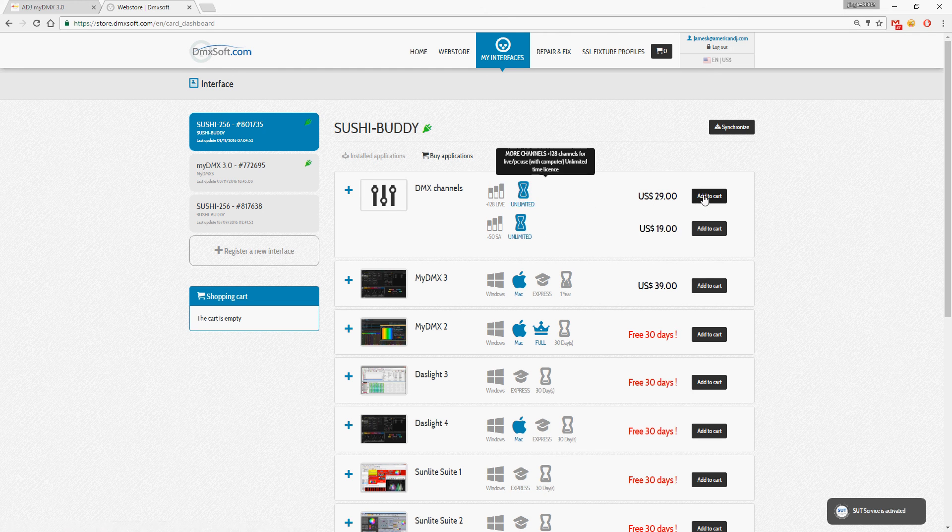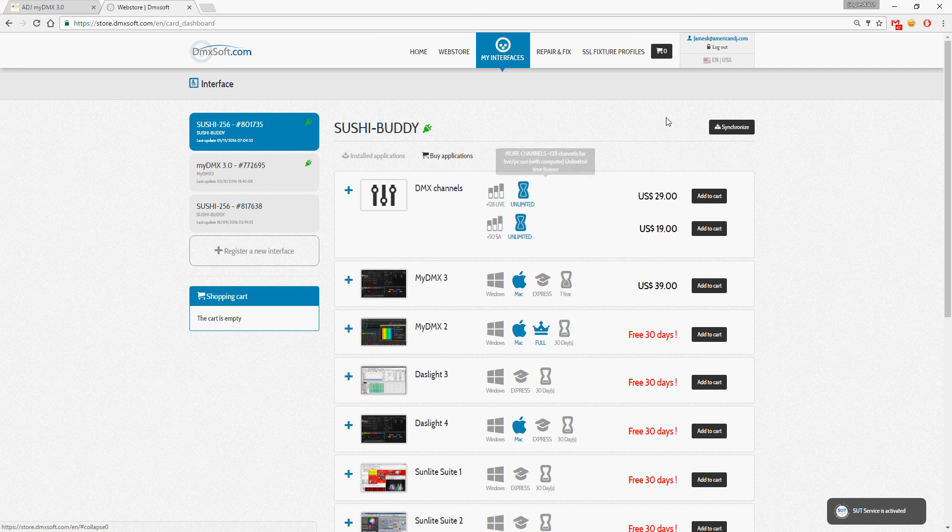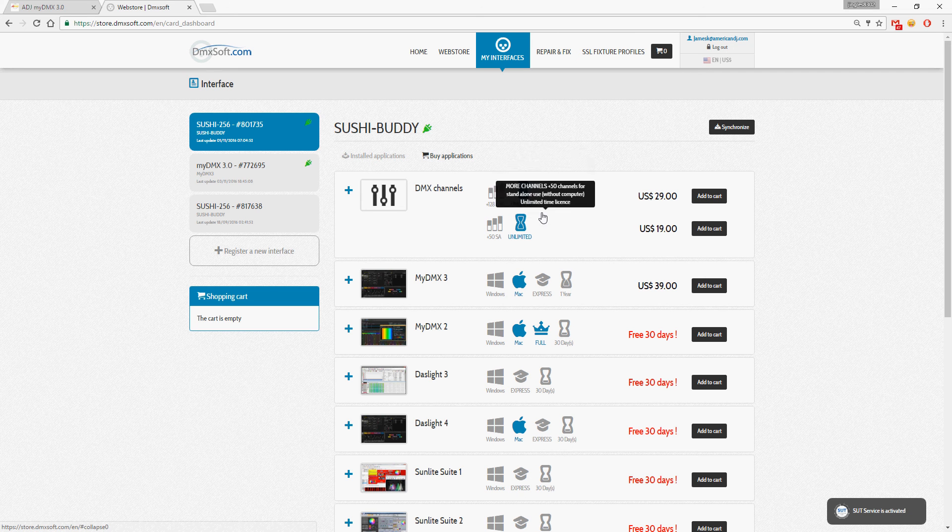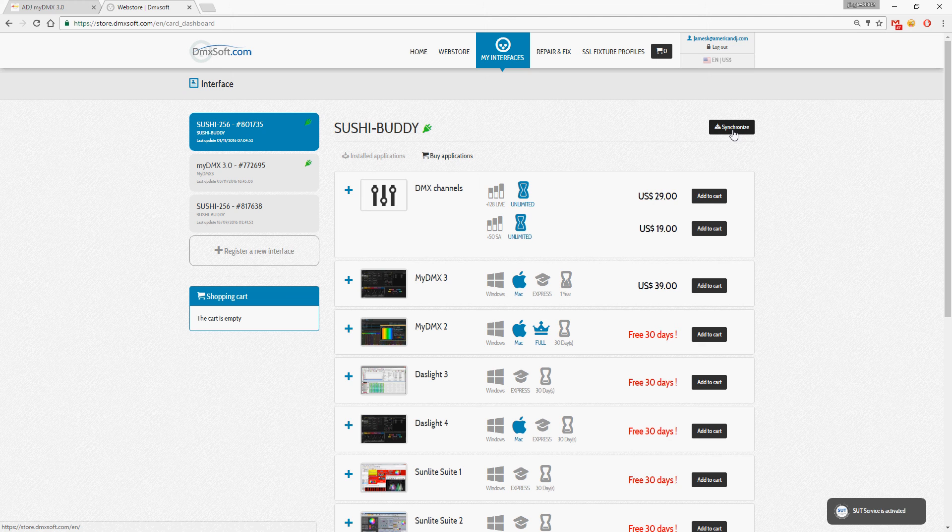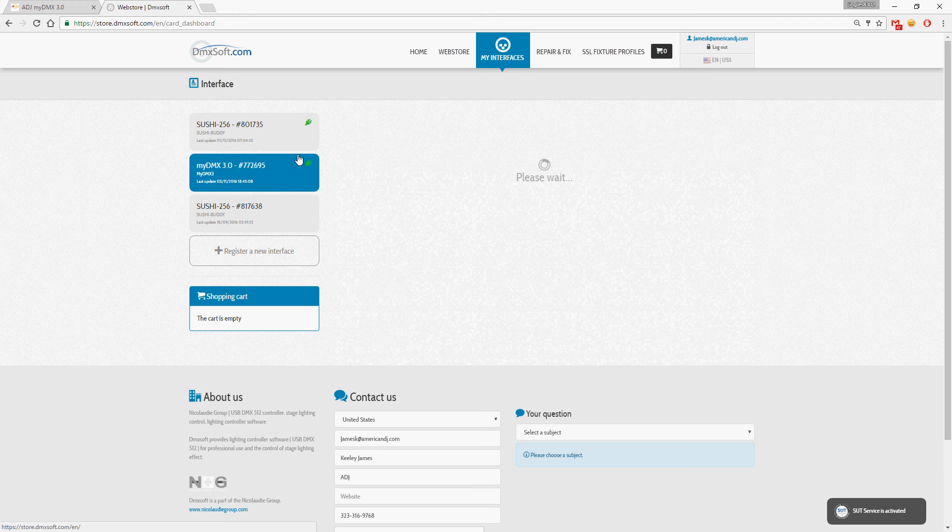So that's pretty straightforward, just add to cart, go through the purchase process, and then it's going to tell you to resynchronize your interface which you can do right here.